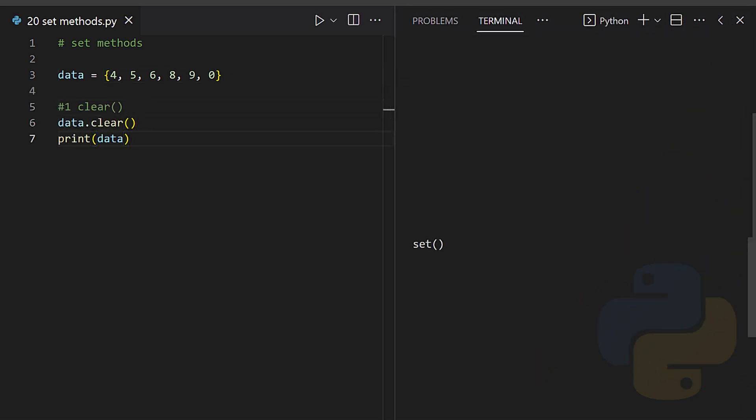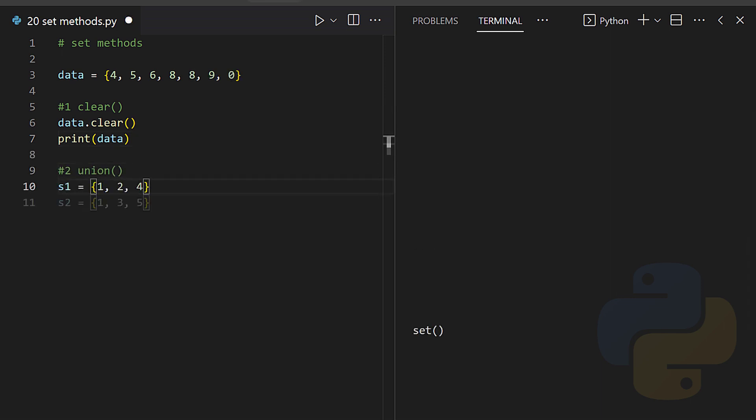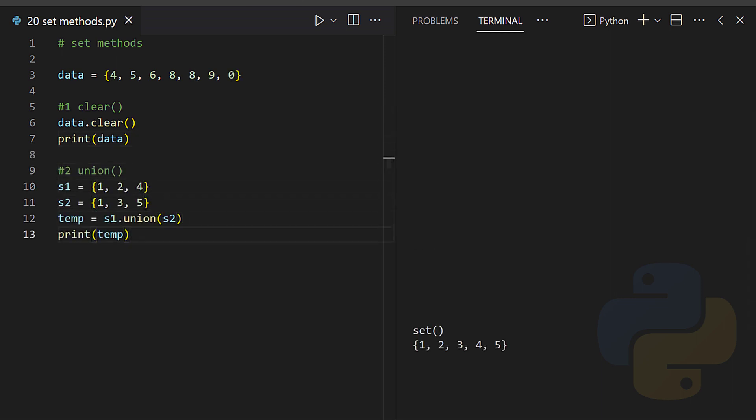Set methods: clear - this method removes all the elements from a set. Union - this returns a set containing the union of sets.